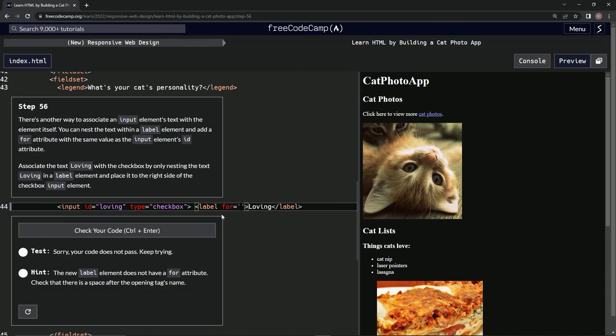It's just like this. We're going to say loving right there. Loving. Boom.